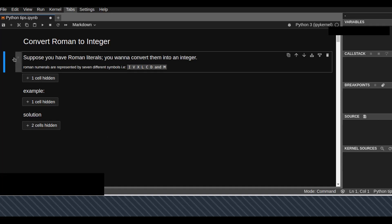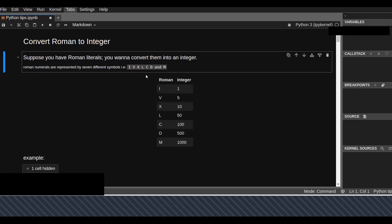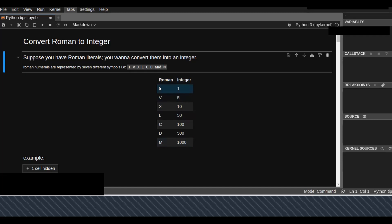Basically, Roman numbers are represented by seven different alphabetic symbols: I, V, X, L, C, D, and M. The table shows the equivalent representation of the integers of the Roman numbers.